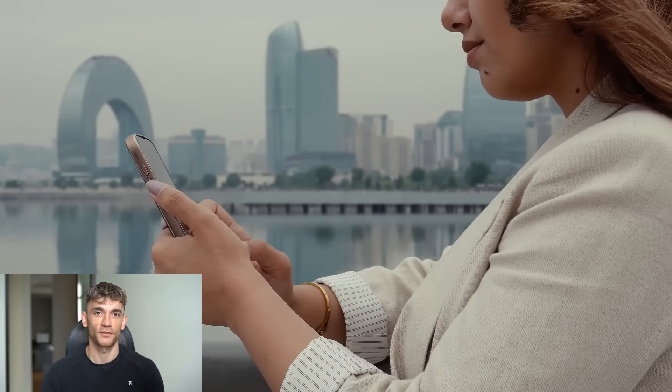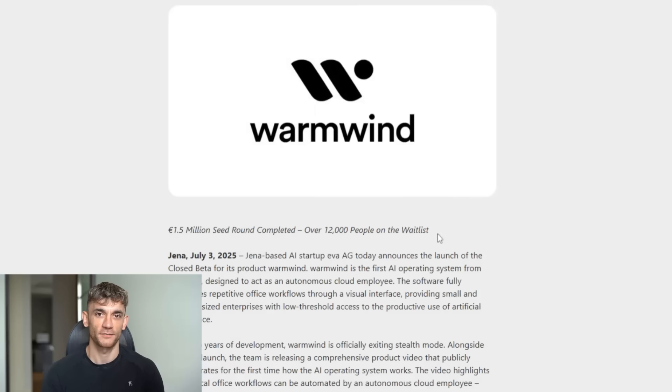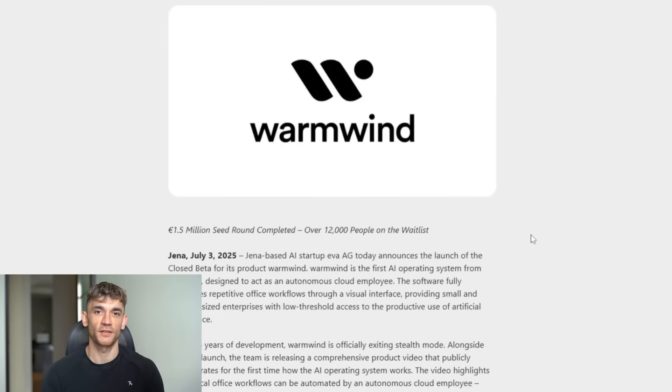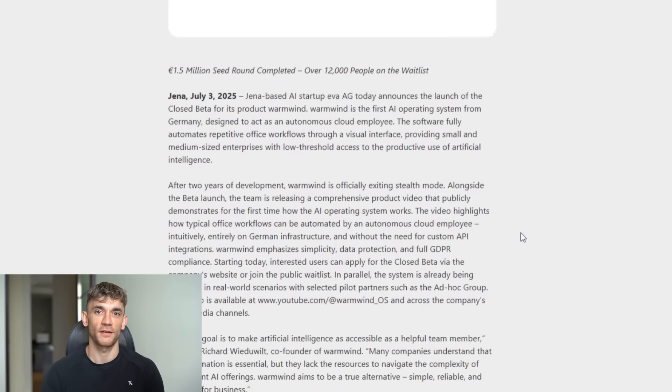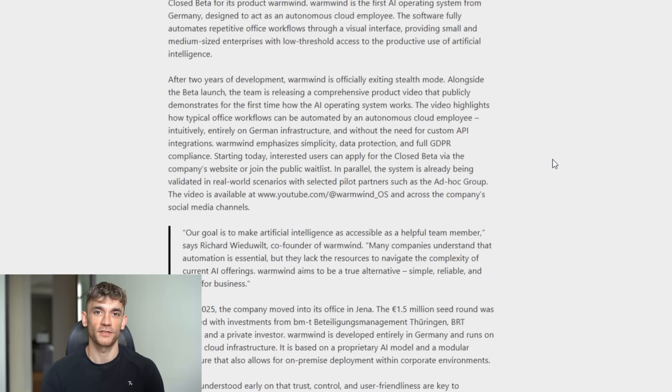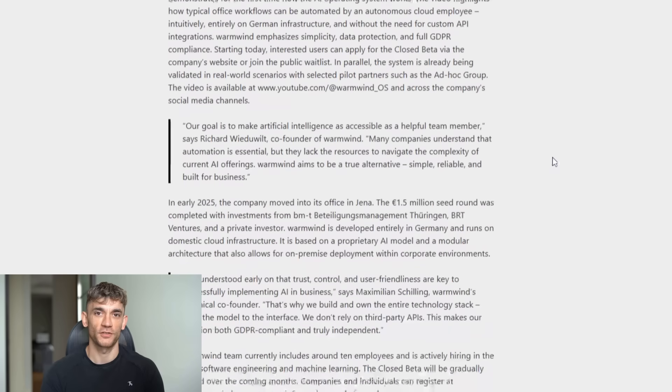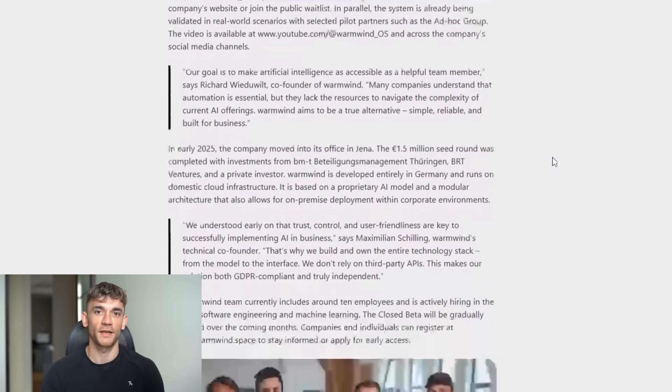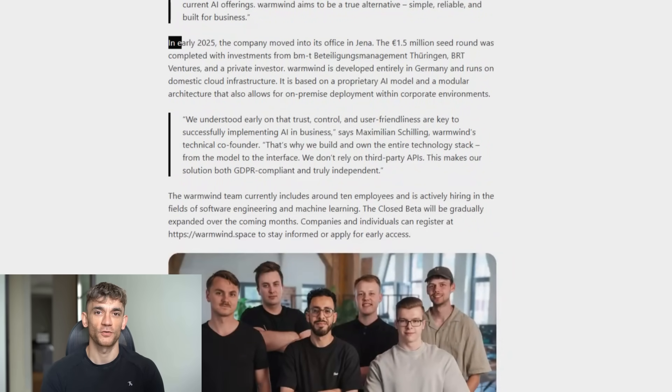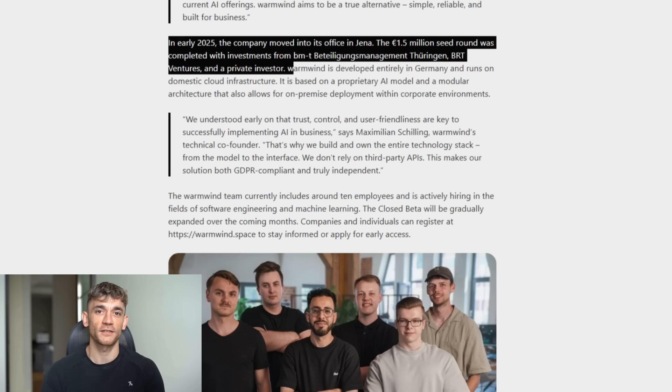But here's what I find really interesting about this company. They're not some Silicon Valley startup trying to replace humans. They're based in Germany. They got $1.5 million in funding. Over 12,000 people are on their wait list. And they built this thing on European infrastructure. Why does that matter? Because they're thinking about privacy, they're thinking about control. They're not trying to harvest your data and sell it to advertisers.